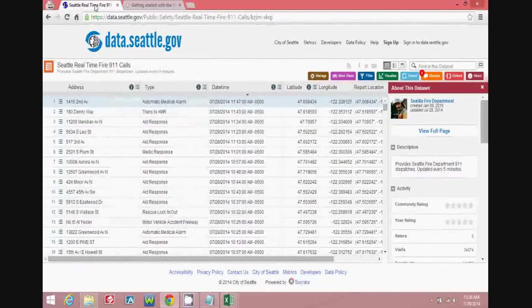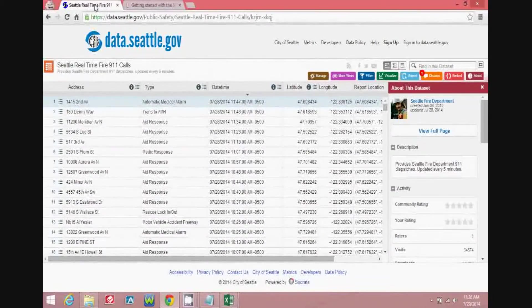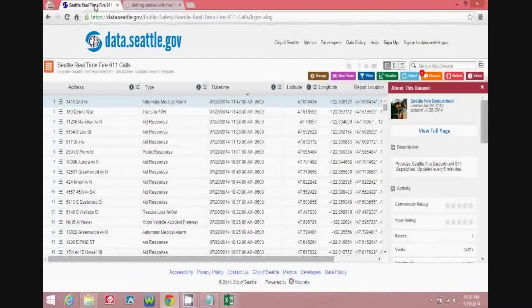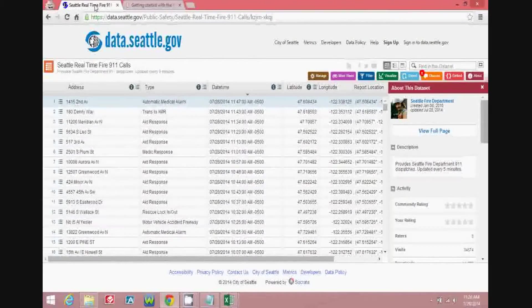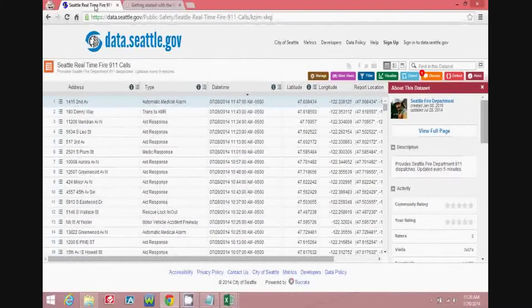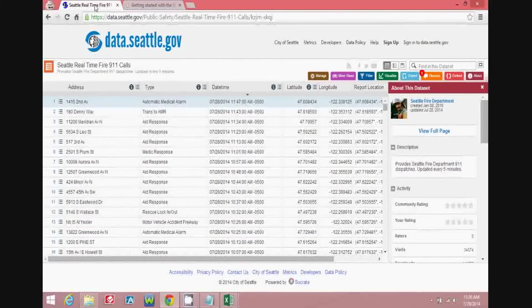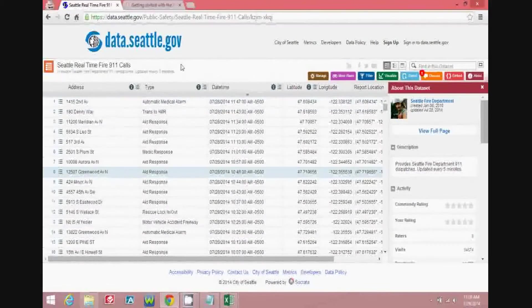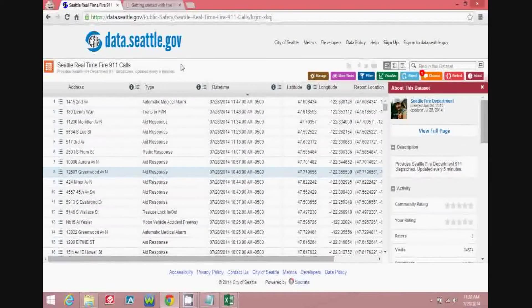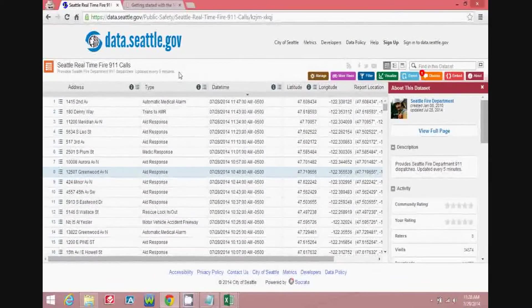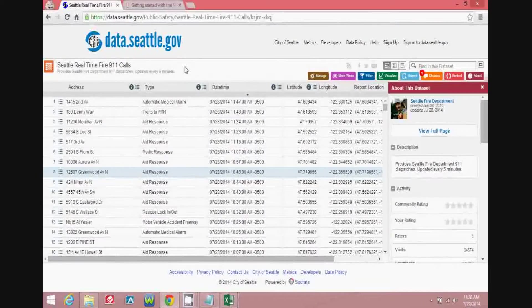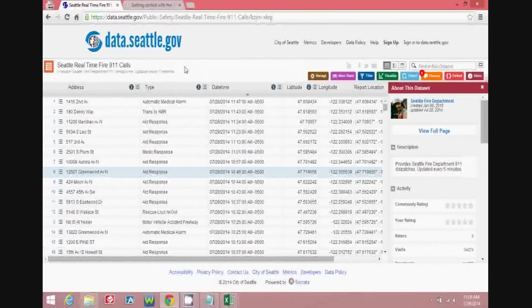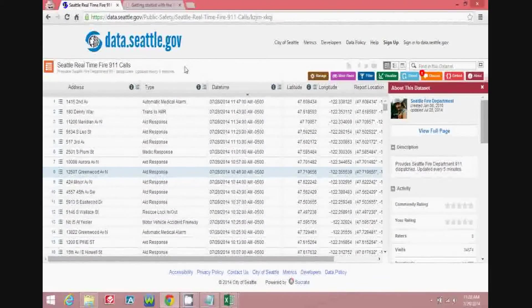The data for this demonstration will come from the Seattle Real-Time Fire 911 Calls Open Data Database. This data is made available for public use by the City of Seattle, and you can find it at data.seattle.gov. What we'll be looking at today is this data, which is supposedly updated every five minutes, and the ability to interactively update the data that you're using in Excel throughout the day in a very timely manner.